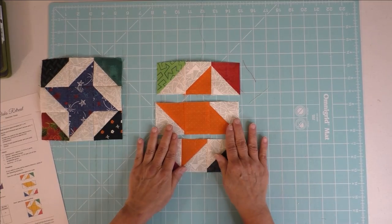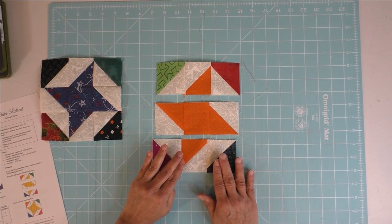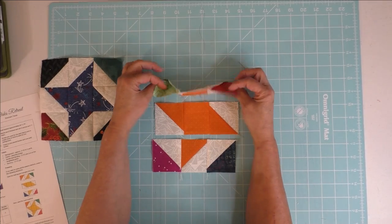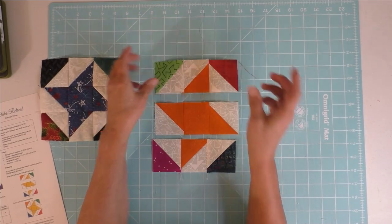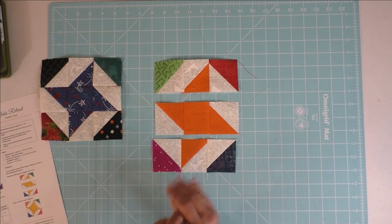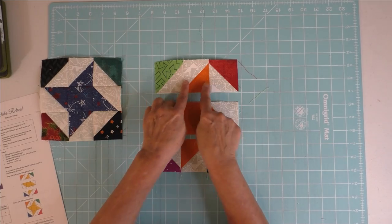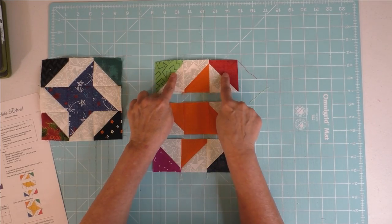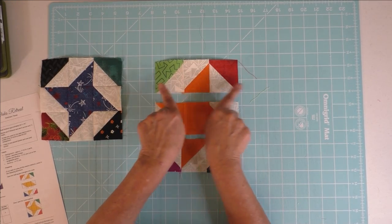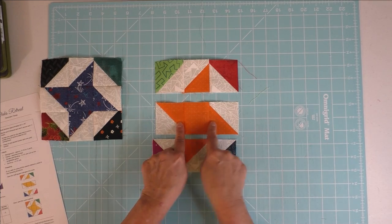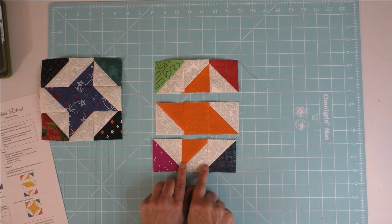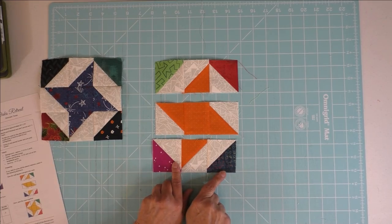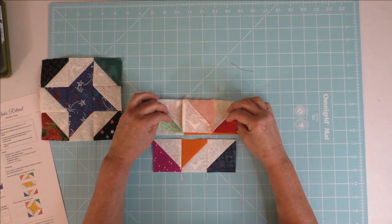When you sew the rows together, or the blocks and units into rows, I am a stickler for having seams that interlock when I sew things together. So what I did was the top row I pressed these seams out, the middle row I pressed them in, and the bottom row I pressed them out.